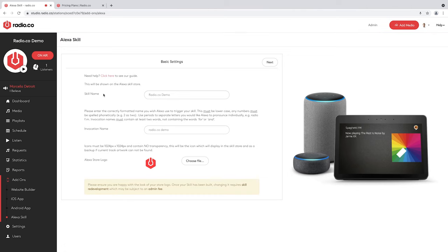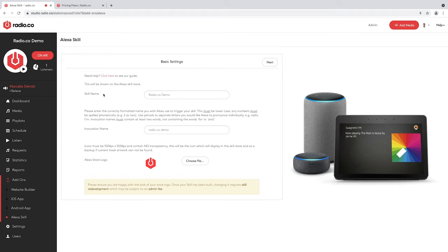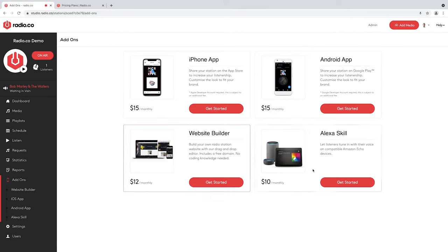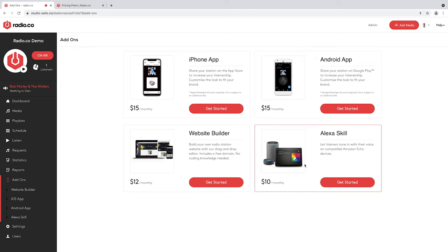The Alexa skill is white-labeled and unique to your station — Alexa doesn't introduce it as from Radio.co or any other station. You decide the name of the skill, how you want it pronounced, and Alexa can even give a little tagline for your station. This can be added to your account for an extra $10 a month or £8 a month. All add-ons can be removed and added on anytime you like. If you want to build a website through us, you can also subscribe to our website builder for around $12 or £10 a month — we give you all the tools needed and even a free domain name if you don't have one already.